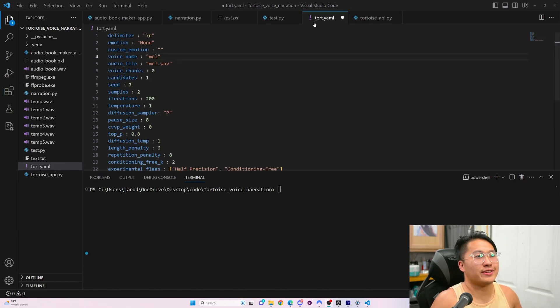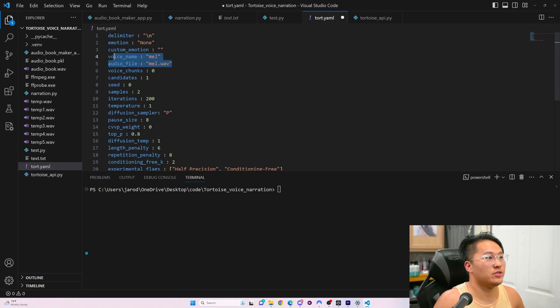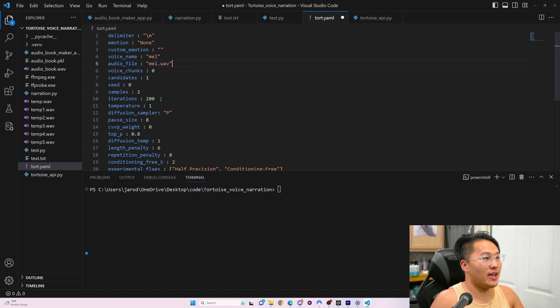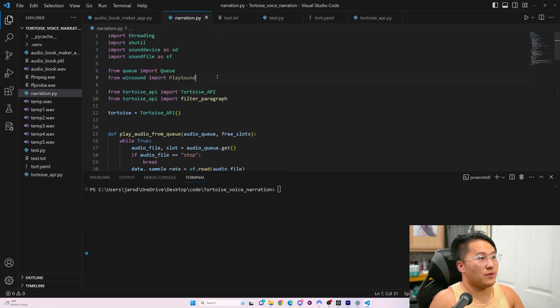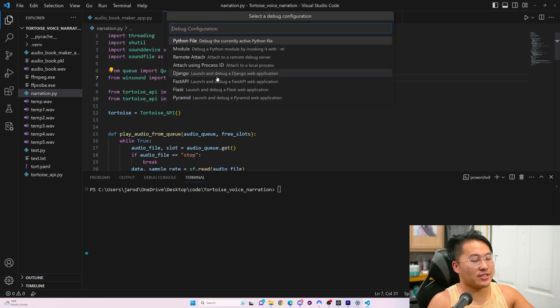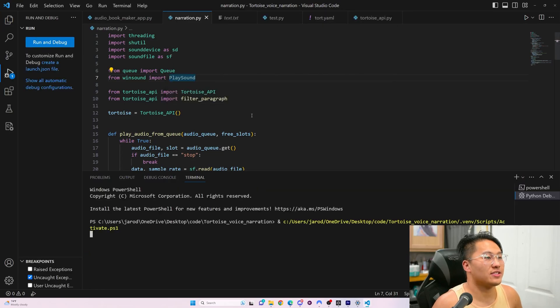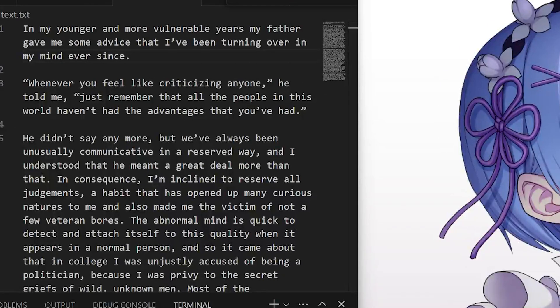Here inside of the tor.yaml, we have the voice we're going to use, which is going to be Mel for this case. Let me turn this down as well to 32, so that it generates pretty quick. Let's run that, and let's hear the narration.